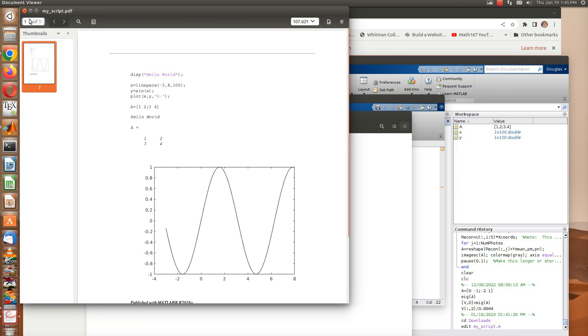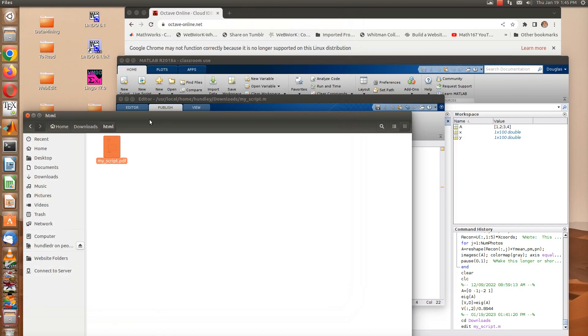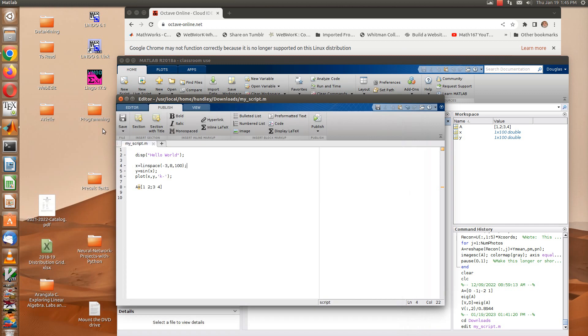Okay, so that's MATLAB. MATLAB is pretty straightforward to use for that. OctaveOnline is a little bit trickier, so let's see what happens with OctaveOnline.